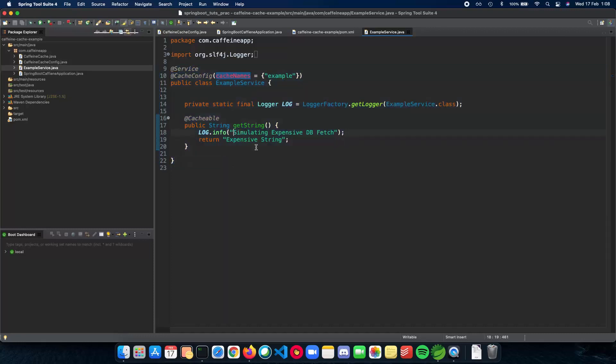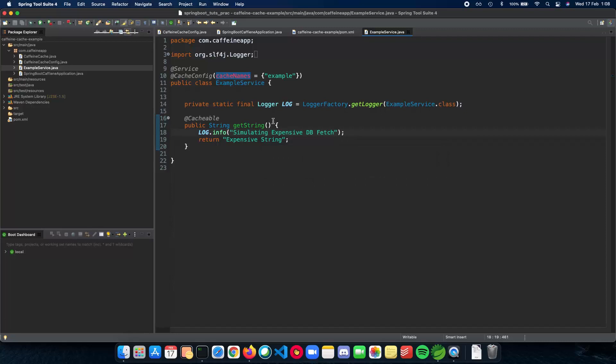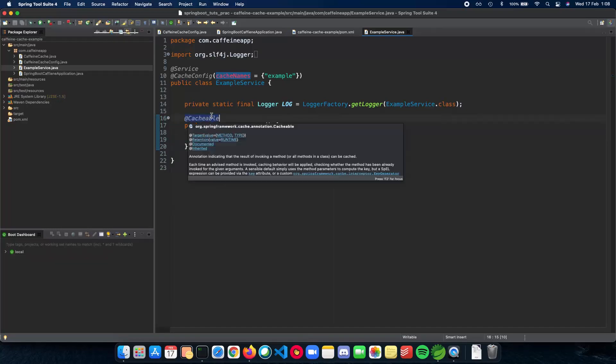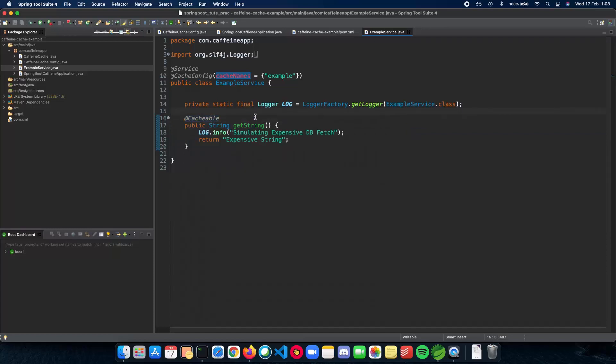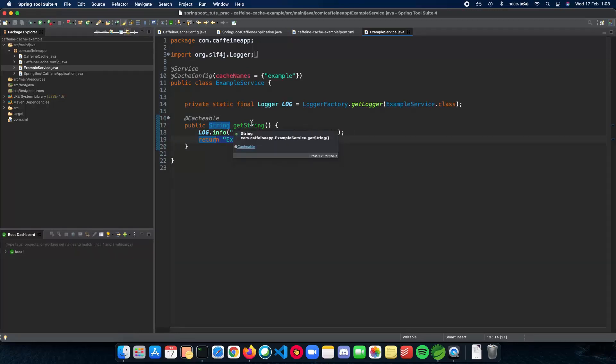So now when we actually test our application, we will see that this line of code will only be seen once because once we fetch it from the database, it will be inserted into the cache. And then we will only be getting this result without actually going through the database calls inside this hypothetical method.